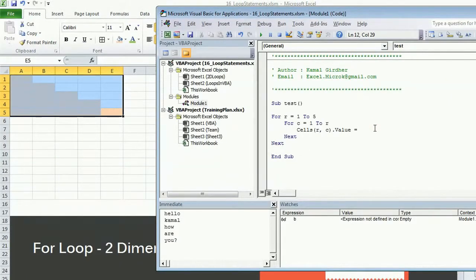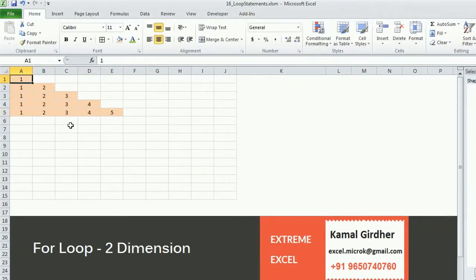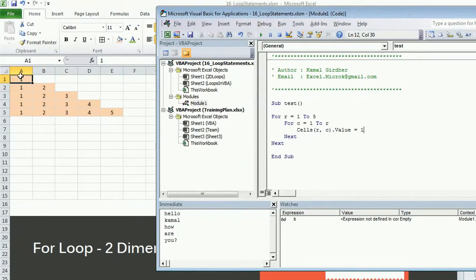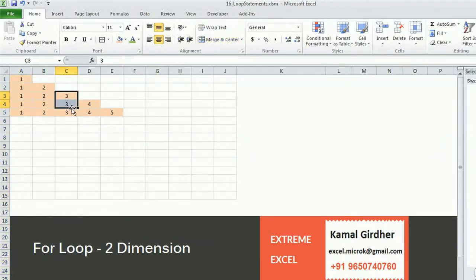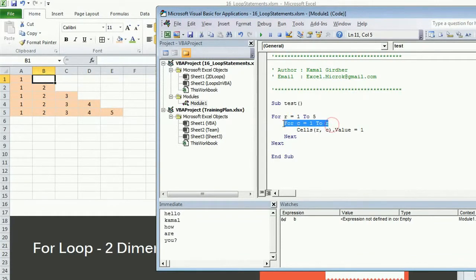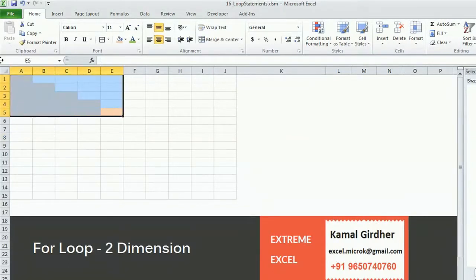In the previous example we were writing a constant value every time. Now instead of a constant, let's print something that varies — for example: 1 / 1 2 / 1 2 3 / 1 2 3 4 / 1 2 3 4 5. Here the value in each column equals the column number, so wherever we are writing, we print the value equal to the column number. Instead of one, just put the column index and the code will produce that structure.